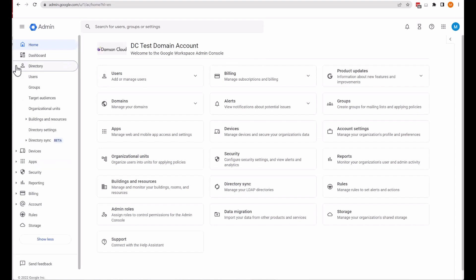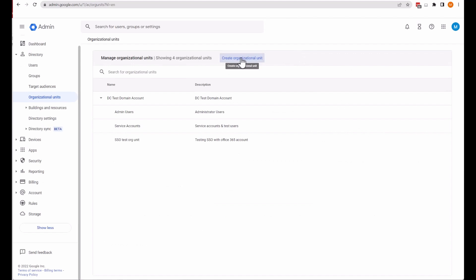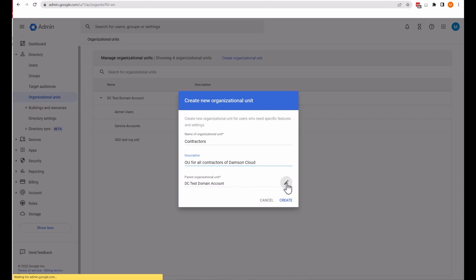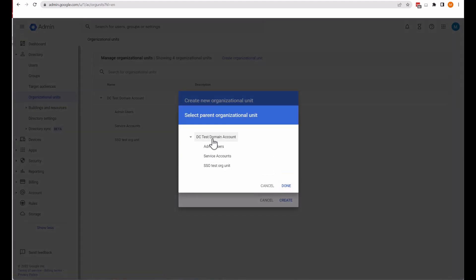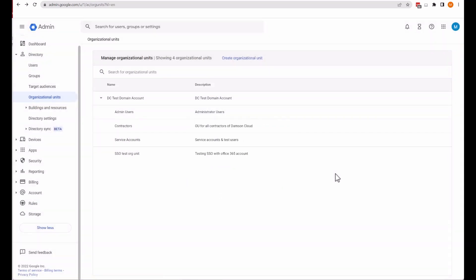To add an organizational unit, go over to Directory on the left and then select Organizational Units. I'm going to create an organizational unit and name it Contractors. You can give it a description, and you have the option to set a parent organizational unit. I'm going to leave DC Test as the main account, and then select Create. Now you can see the Contractors OU is there.